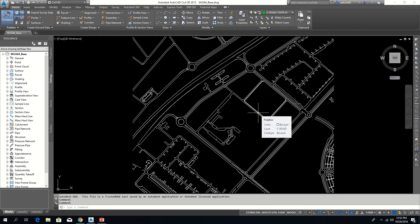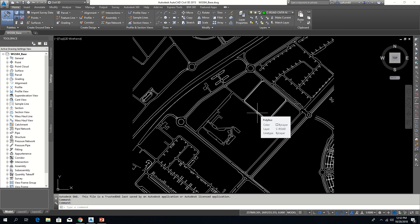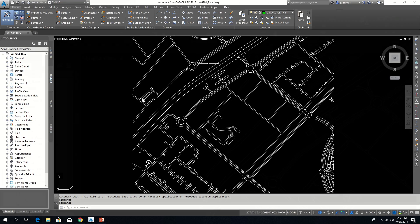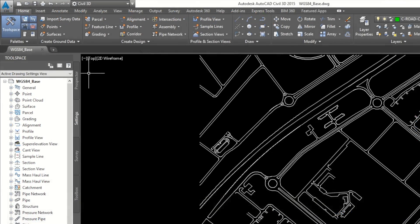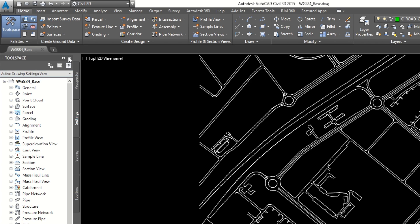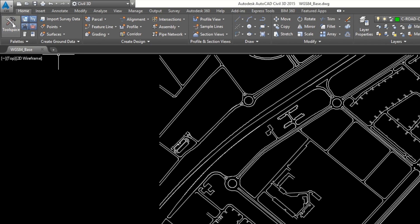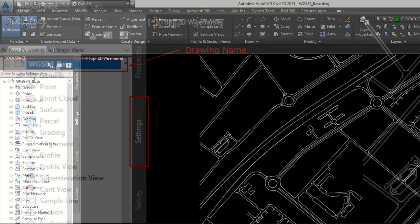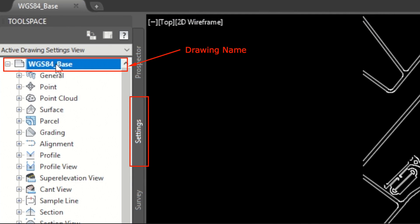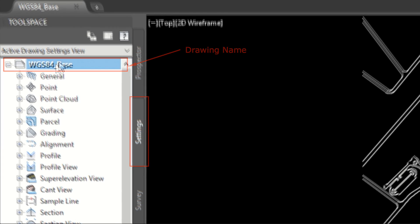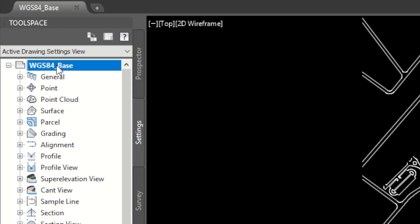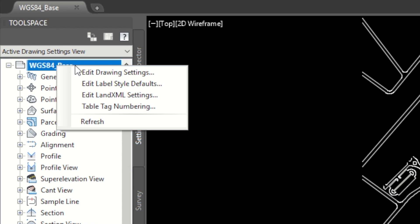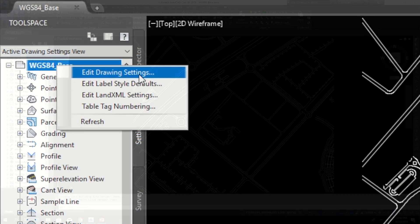The first step is for coordinate conversion: set existing drawing coordinate system. Come to the tool space window. If you can't see the tool space, just click on the tool space icon from the home tab. You can see the drawing name here in the top under the setting panel. Right click here and select Edit drawing settings.